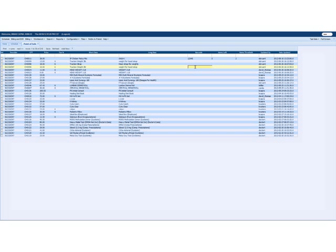And what the scanner does is it actually translates that barcode into either numbers or letters and numbers. And that gets translated in, and then it hits the enter key for you automatically.